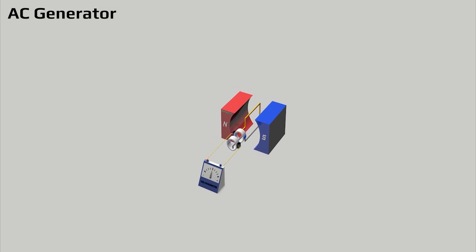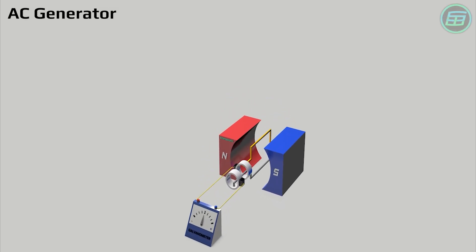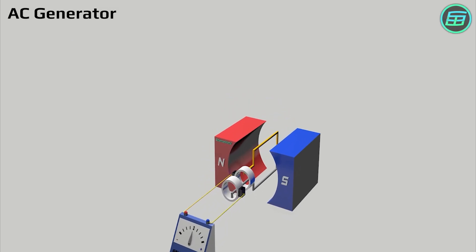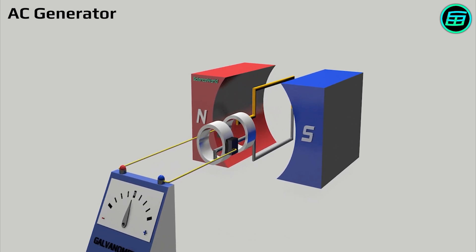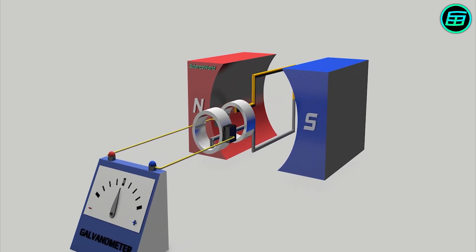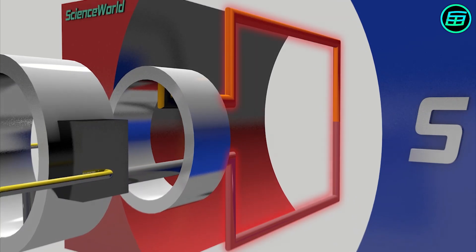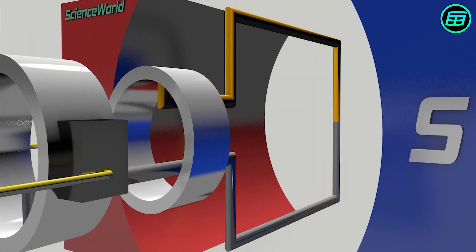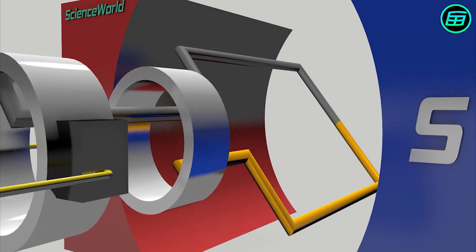What you're looking at is a very simple alternating current or AC generator, a device that converts mechanical energy into electrical energy. This part is called the armature. It's made from metal, and electricity is generated by its rotation between two magnets.